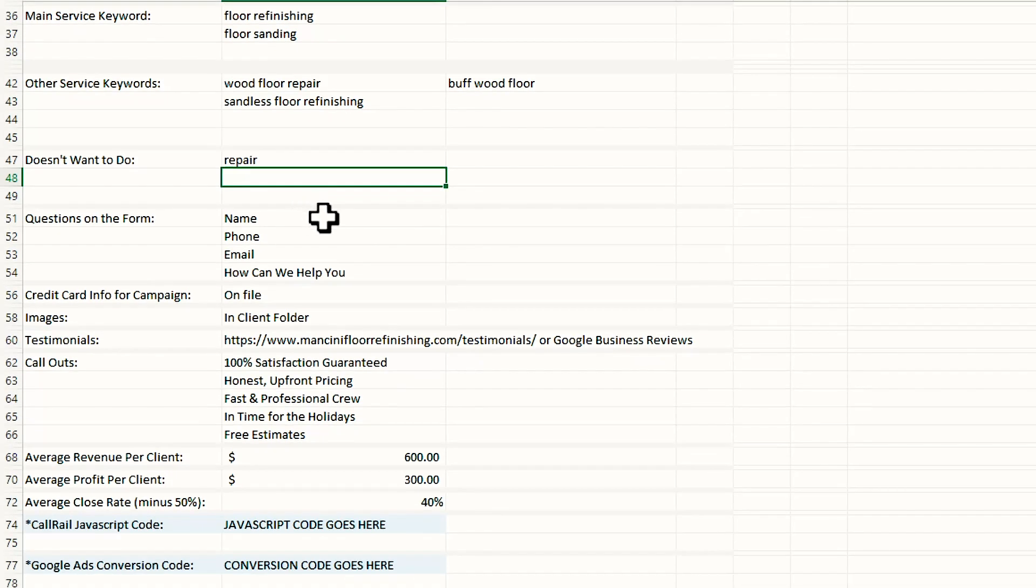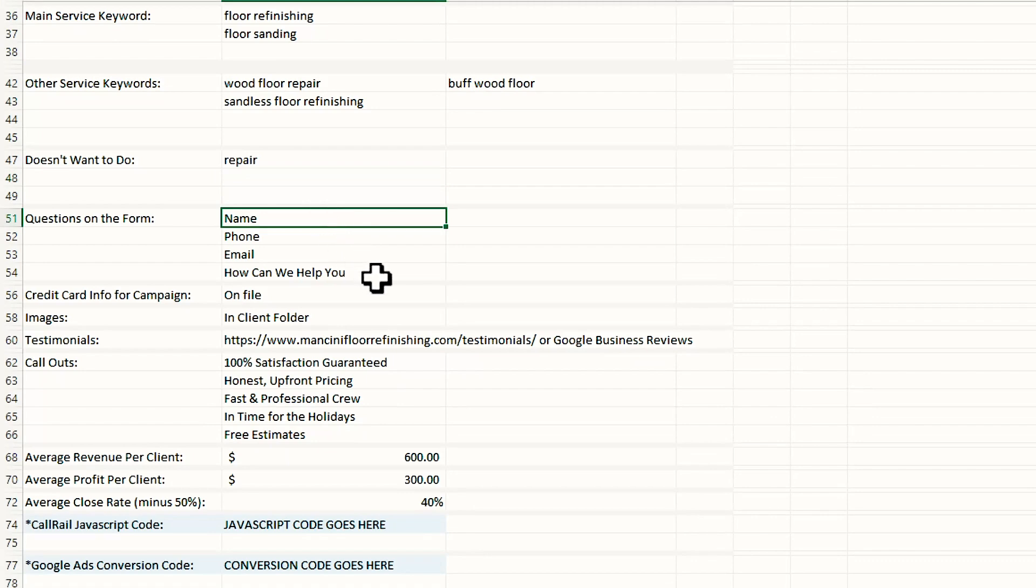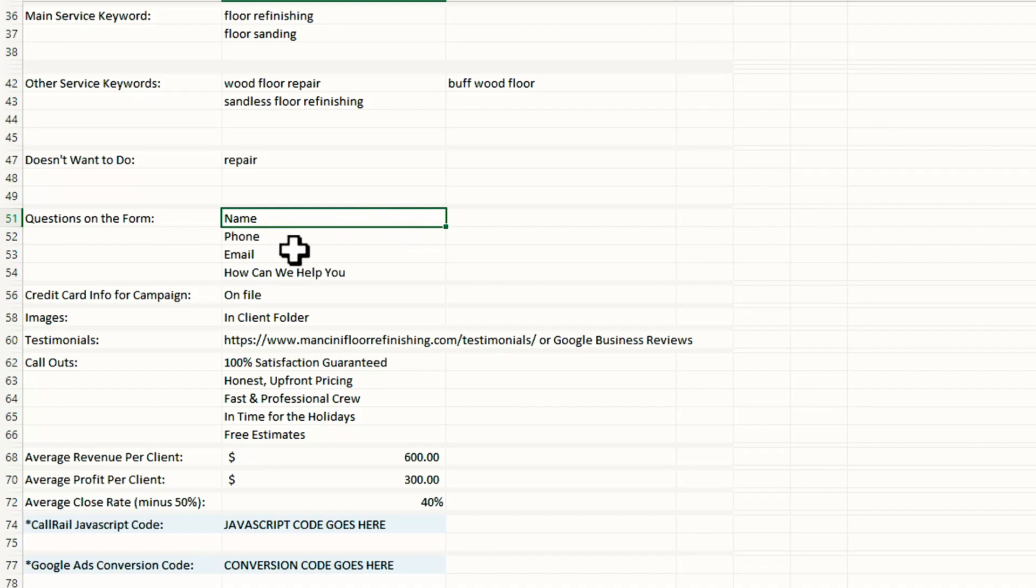These are the typical questions we have on a form: the name, phone, email, how can we help you? We just confirm that that's okay with the clients. Sometimes they want us to add in another field. We'll put that in here.